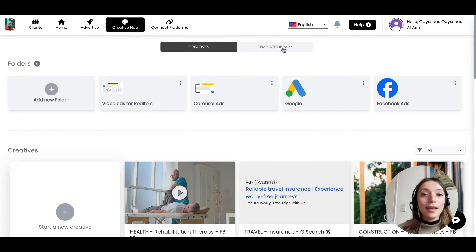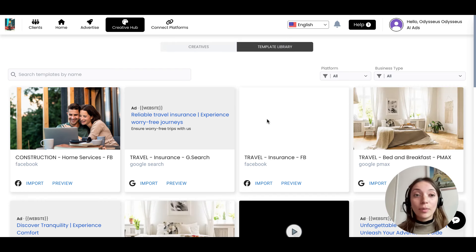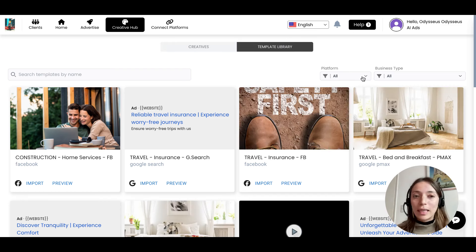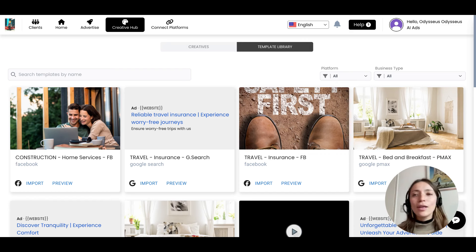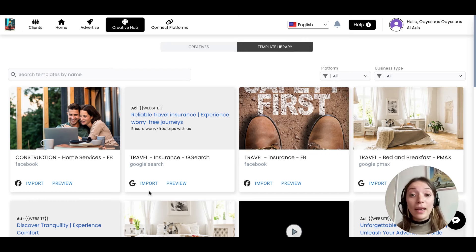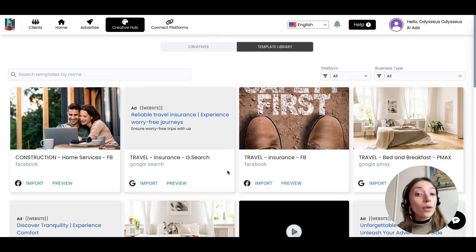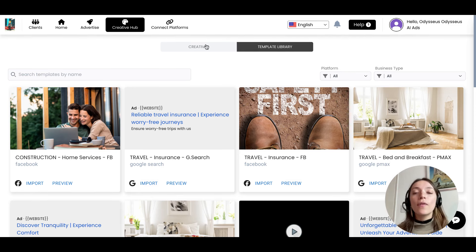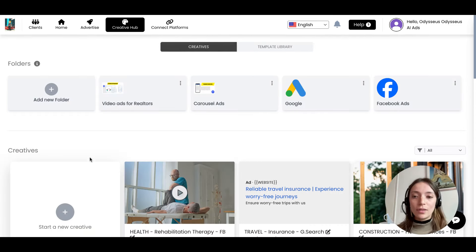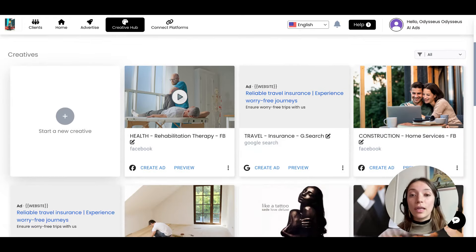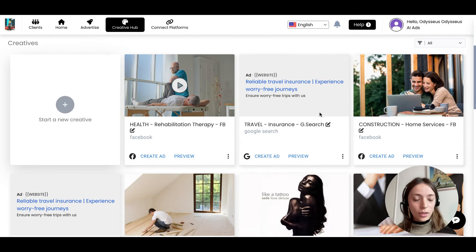So this is an amazing flow for you to just take things from the template library, make sure to browse through platform or business type, search by name, check the entire thing out if you want to, and then import. And once you import, make sure to go to the creative section in your library because this is where they will be stored.